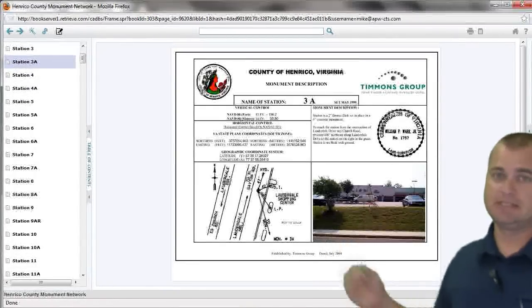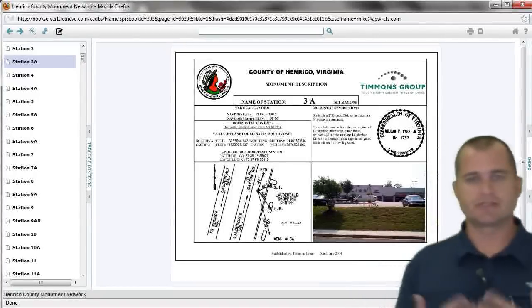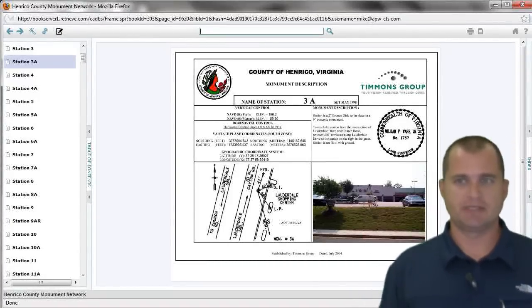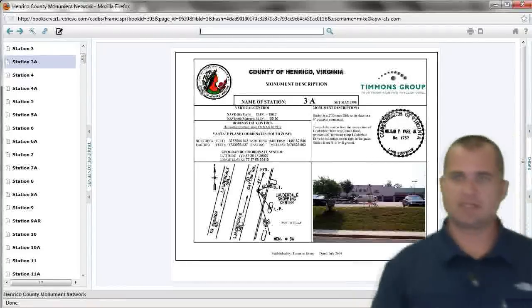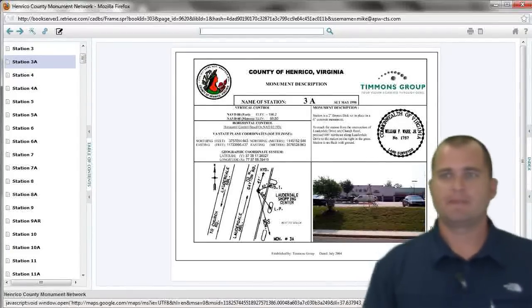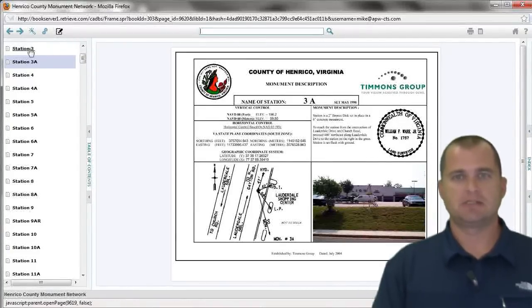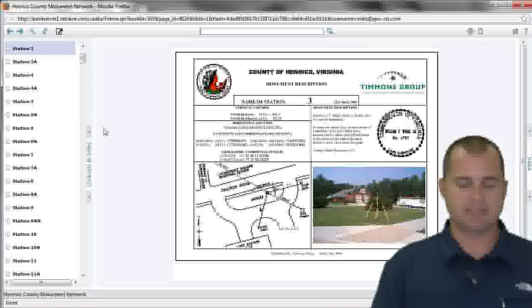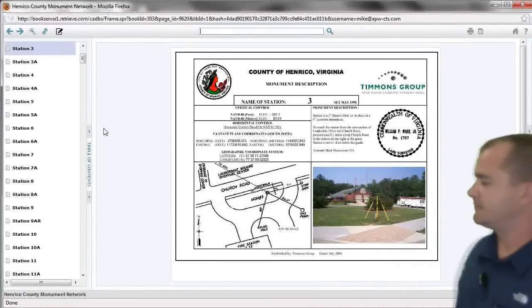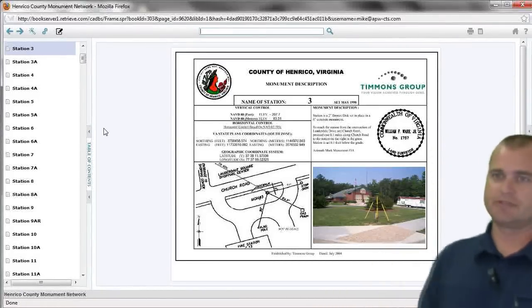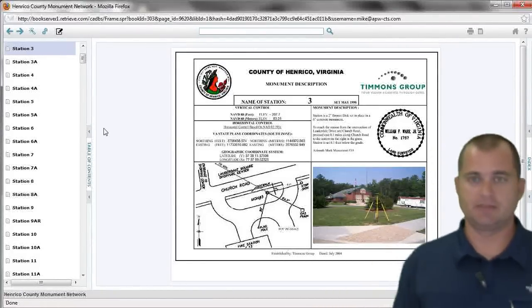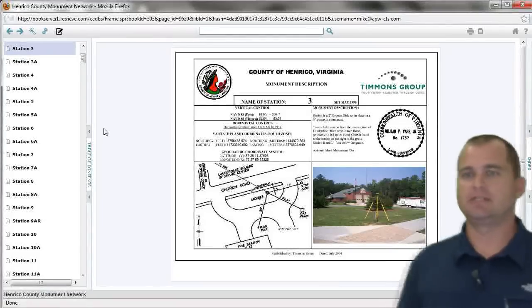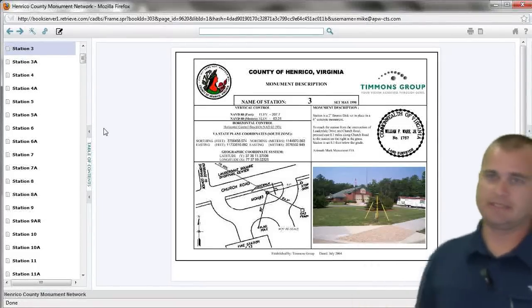You can see it's much faster using a V-Book rather than a traditional website. There's my station 3A at the shopping center. Right above it is station 3 — it's all indexed. Now I have that data recovery sheet that I can either print or write the information down that I need, such as a coordinate value and all that data.